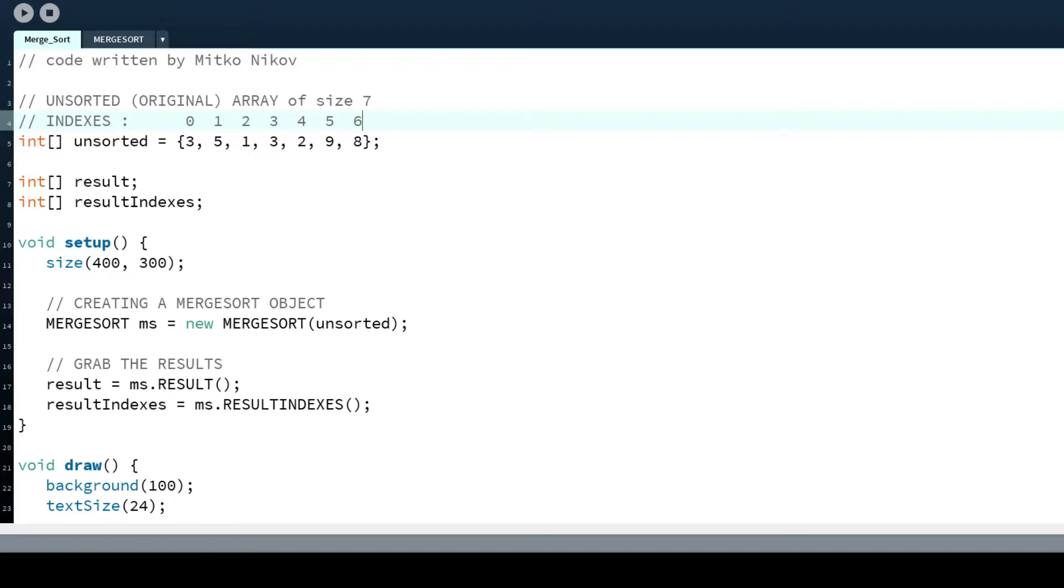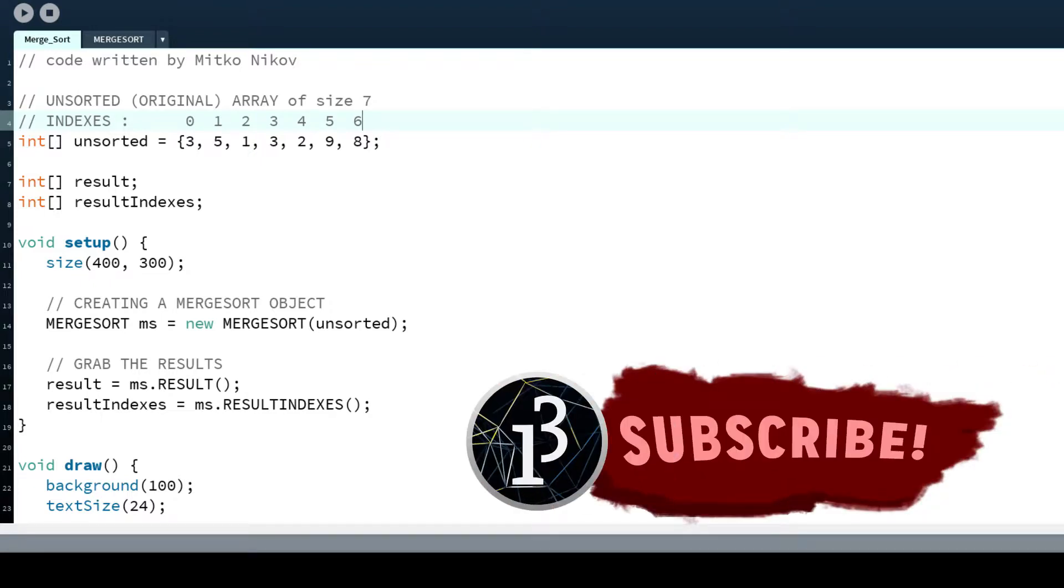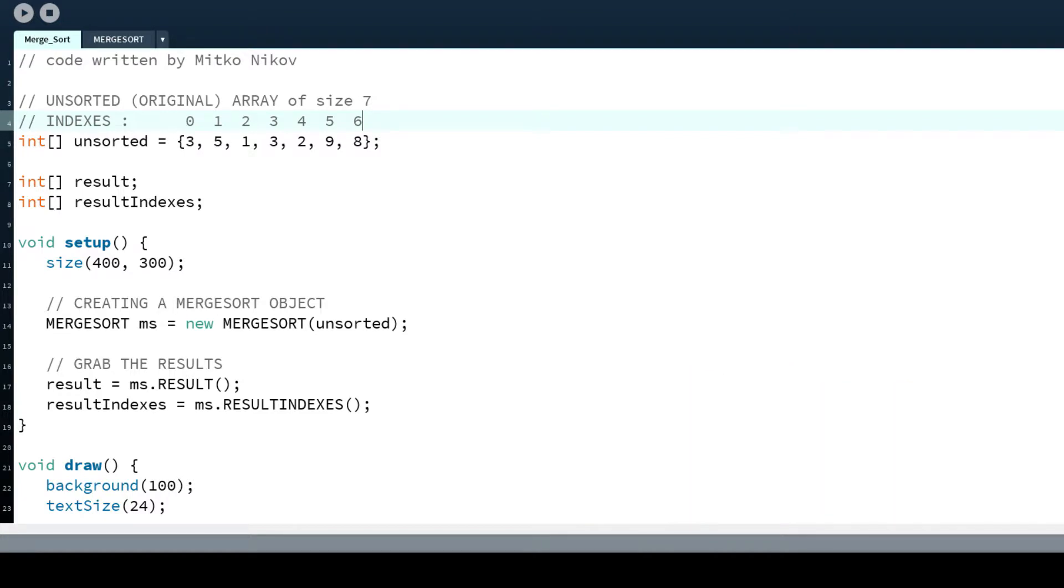Hello everybody, this is Mick Nick and I'm back with another video. Today I'm in Processing and I've implemented the merge sort algorithm in here.